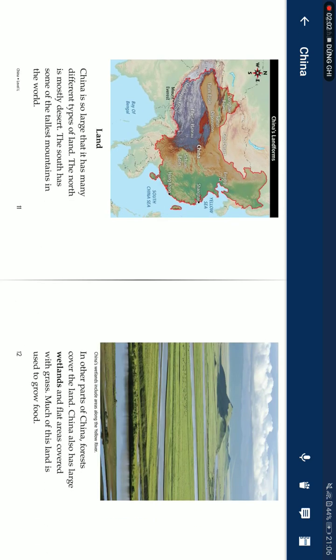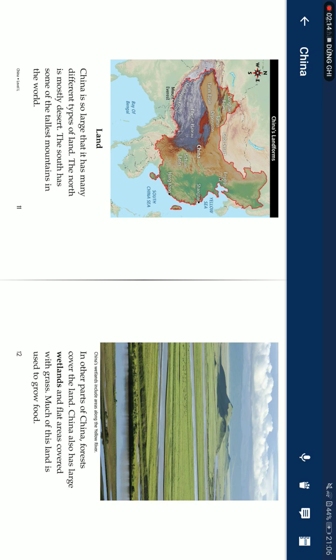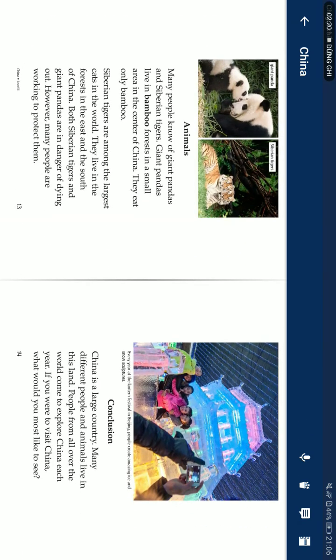Land. China is so large that it has many different types of land. The north is mostly desert. The south has some of the tallest mountains in the world. In other parts of China, forests cover the land. China also has large wetlands and floodplains covered with grass. Much of this land is used to grow food.